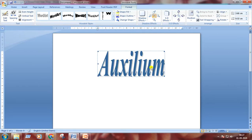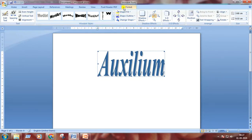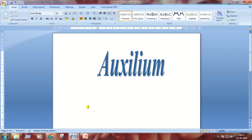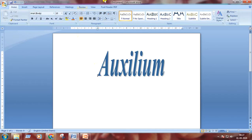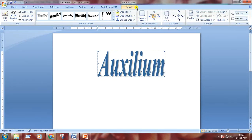Now we can format our text too. Here you can see a new tab has opened. I'm clicking outside to deselect this Auxilium. See, the Format tab has gone. I'm clicking on Auxilium again. Here comes the Format tab.